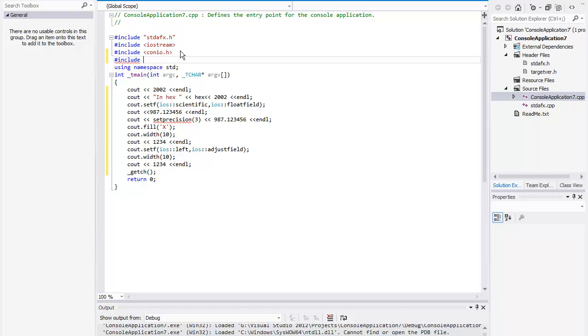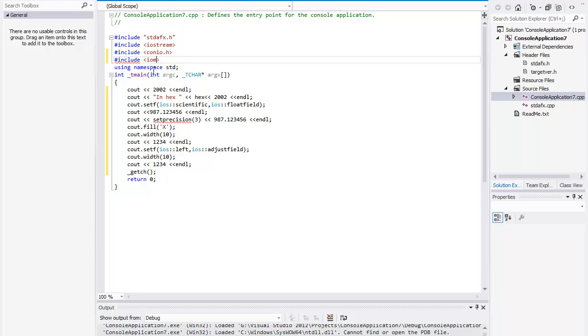The following items are flags, rather than functions. A flag is a preset value that is used to determine a course of action. Flags are normally integer values, but often are given a name or label to make their value more readily apparent to human programmers. In this case, the flags determine how the SETF function will format the output. This means that you simply set them to some value rather than call them or pass them parameters.